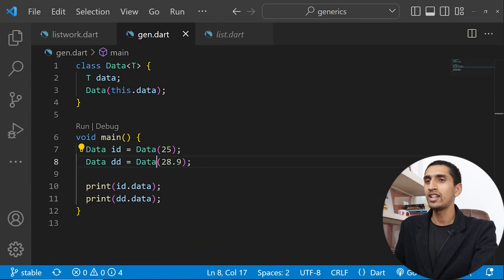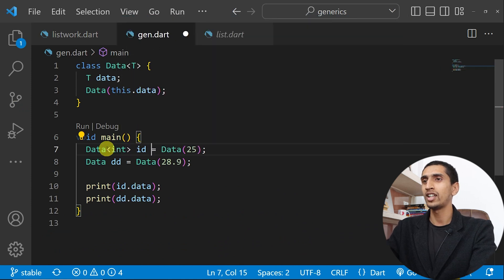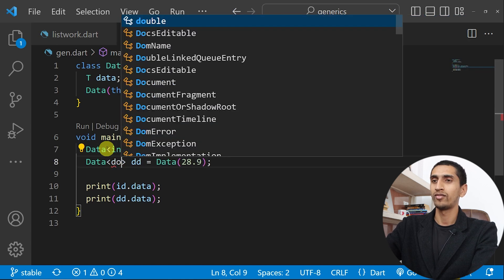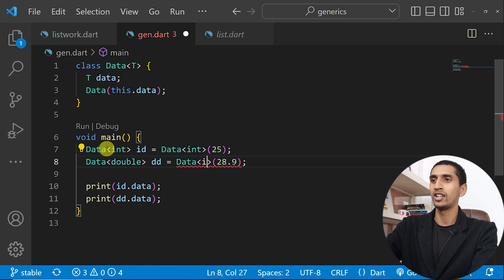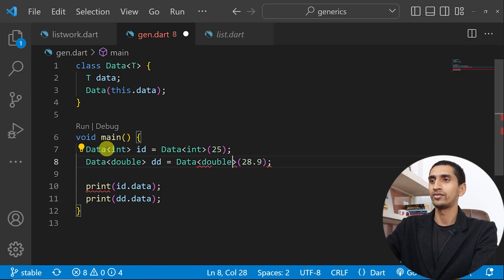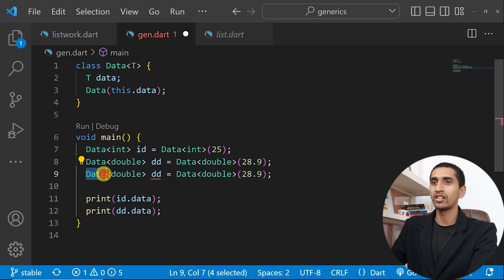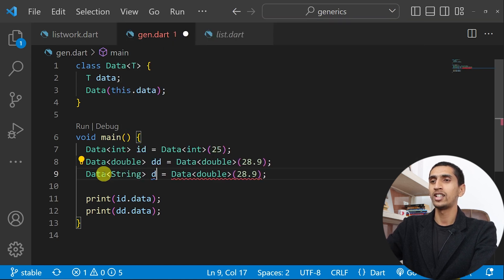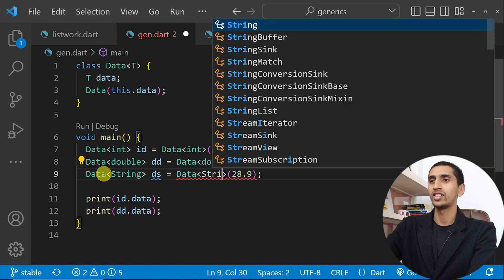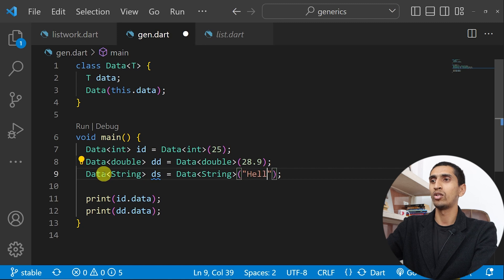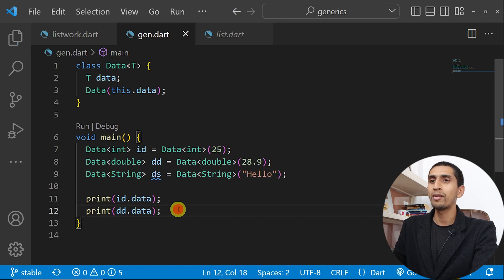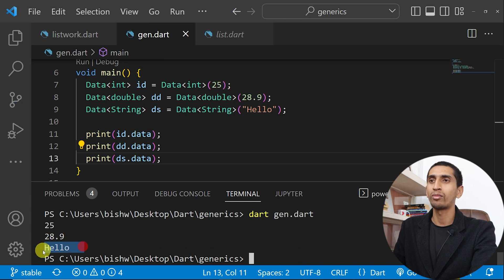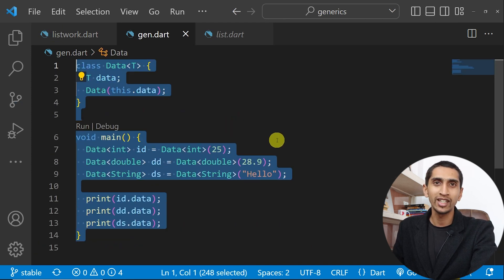I'll get the same result. I can also specify the type explicitly — Data<int> or Data<double>. If I write integer mistakenly for a double value it will not work; I need to write double. I can also create a string: Data<String> ds = Data('hello'). If I print ds.data, hello gets printed.